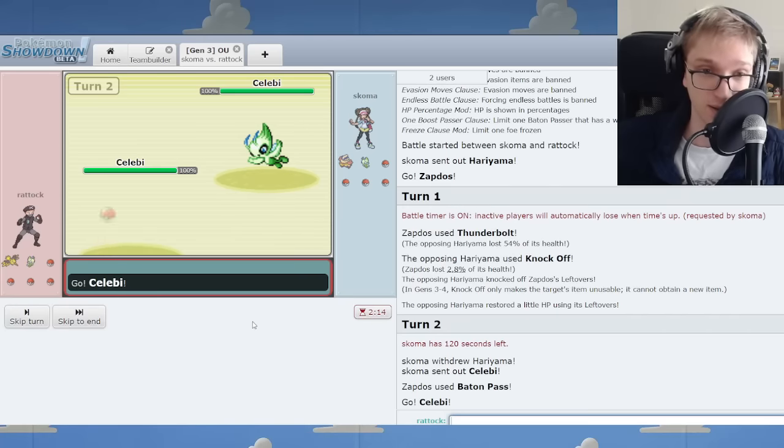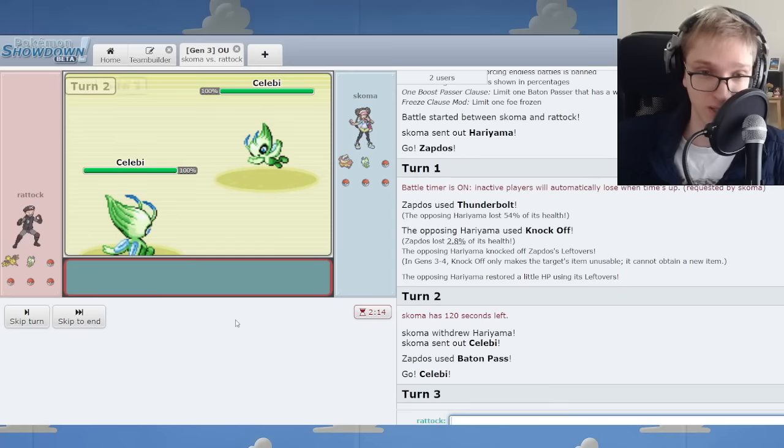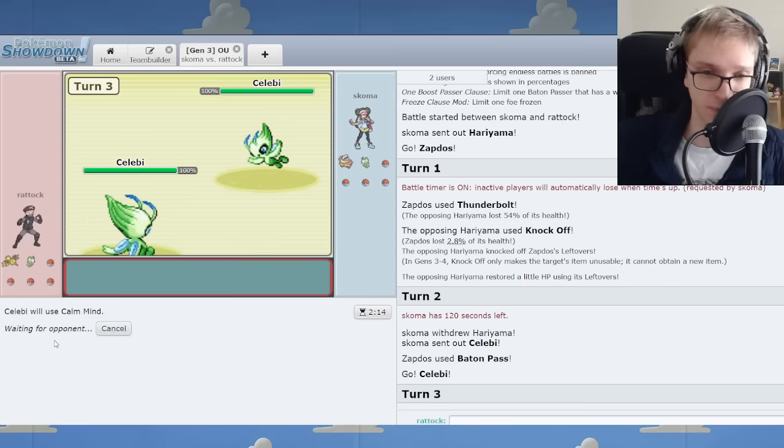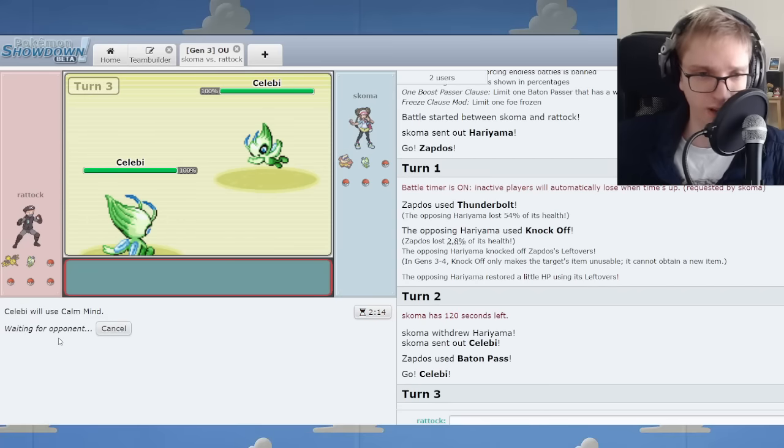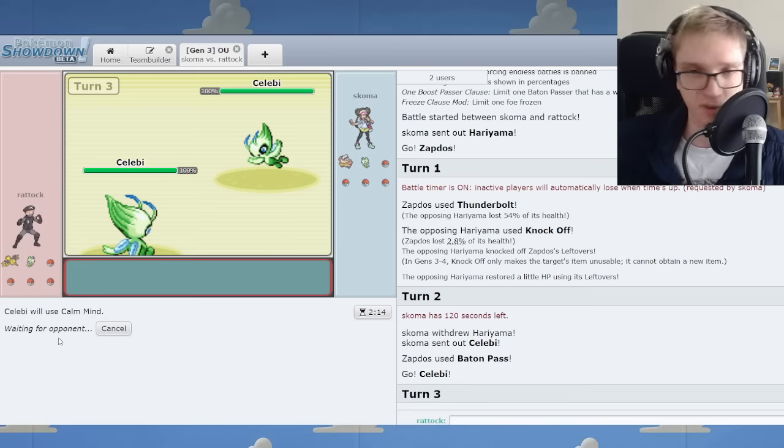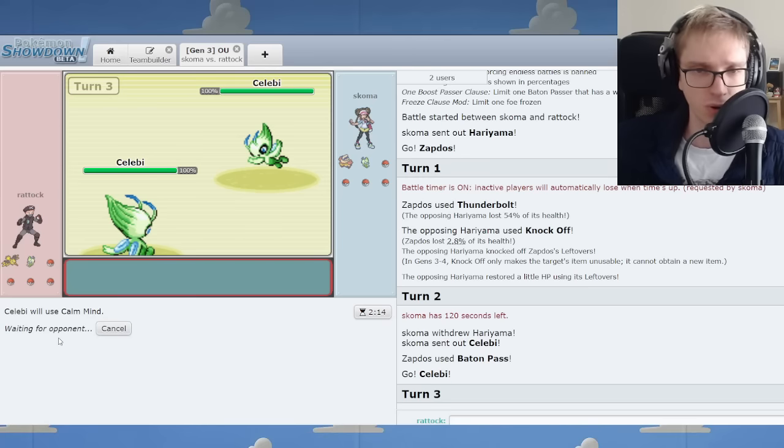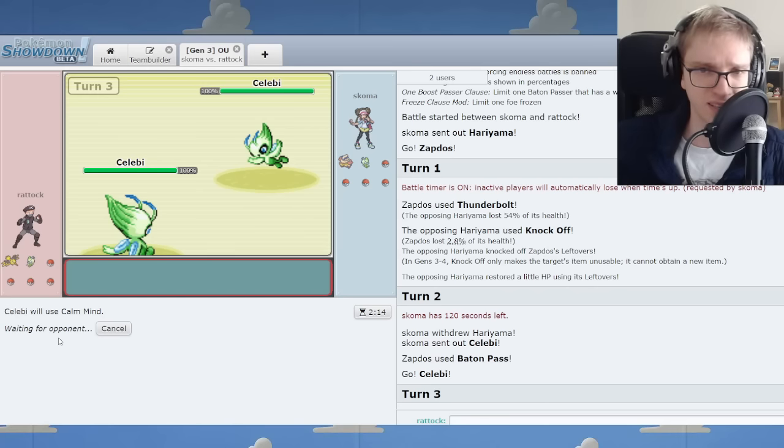Let's try to get Calm Minds going. Let's Calm Mind up. Skarmory could come in, we could get some HP fire chip. I'm happy with that too.